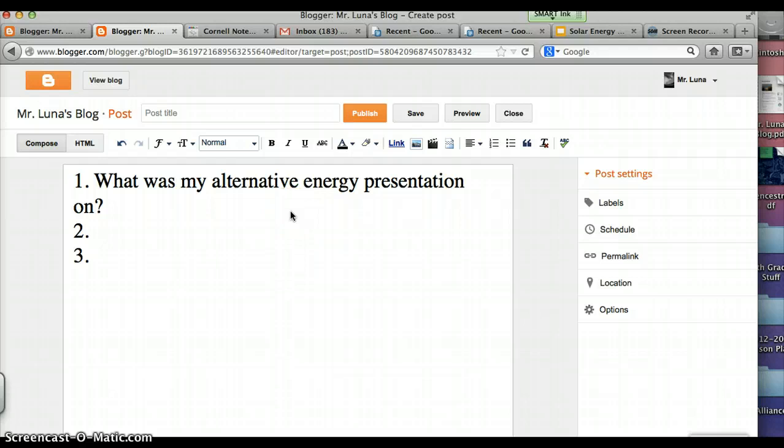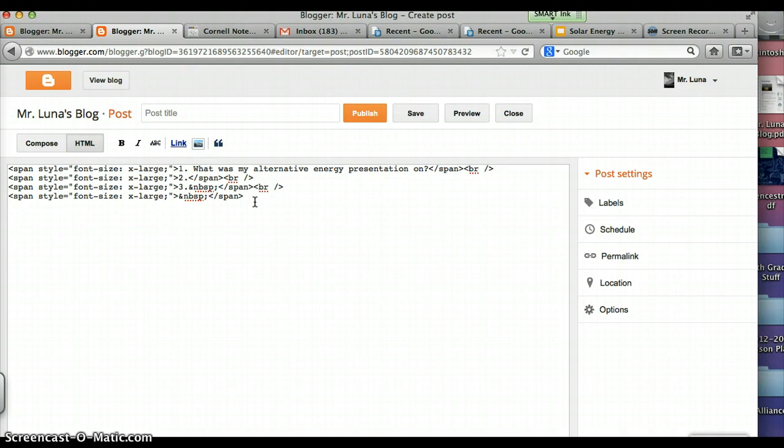Go to HTML. And remember, if this is too fast, rewind the video or open it side by side with what you're doing so you can try it, watch the video, try it and watch the video.